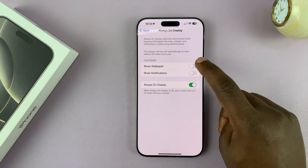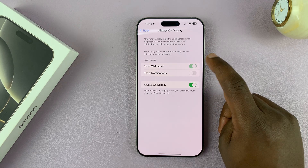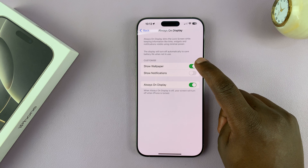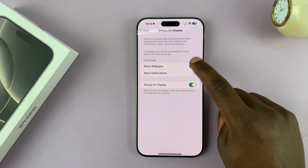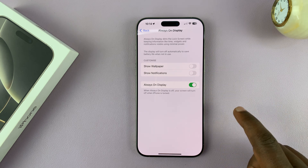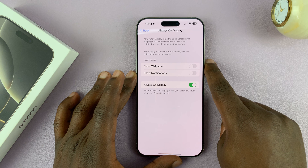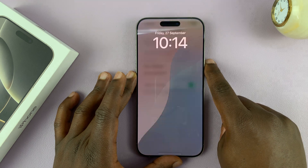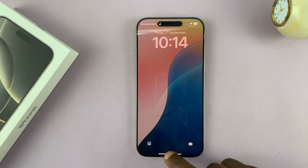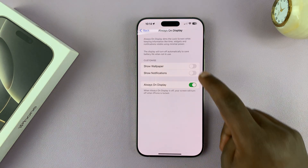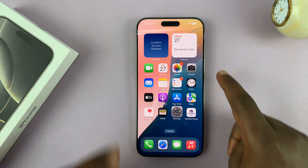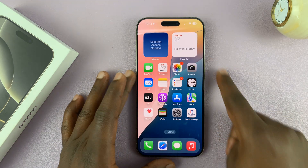You also have the option to choose whether you want the wallpaper in the always on display or not. If you don't want the wallpaper, that's what the always on display is going to look like. If you want the wallpaper, that's what it's going to look like.